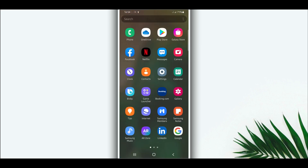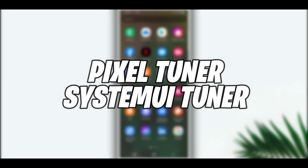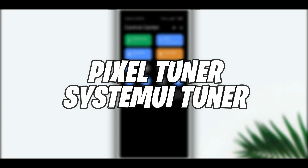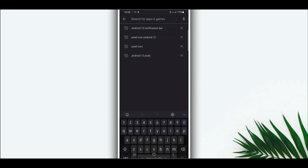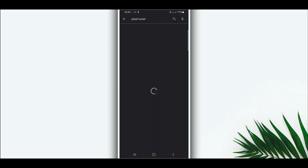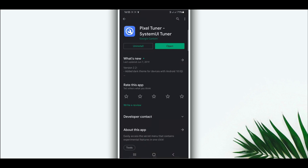Let's get started by downloading the app. I'm going to show you the applications I'm going to be using to turn my Android device into Android 12. The first one is this application here — you can download it from the description of the video or on the Play Store.